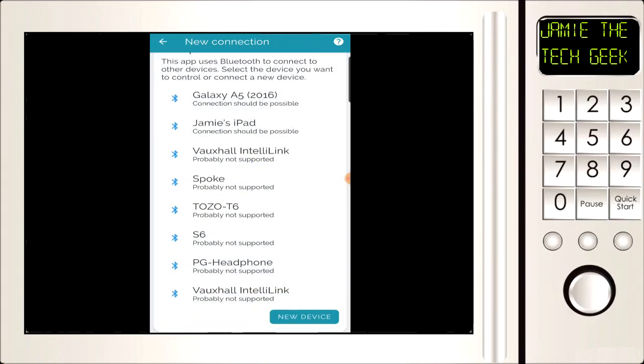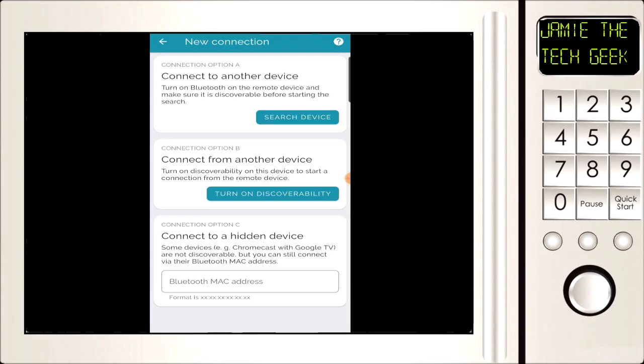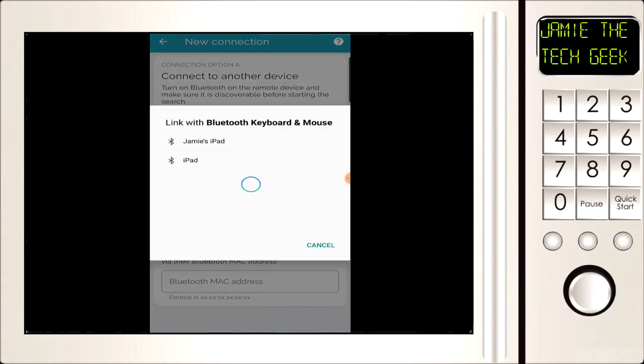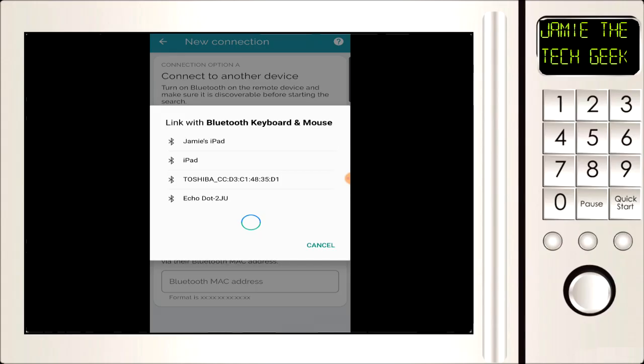Then we're going to click on search for device. On the iPad we're going to go to your Bluetooth settings and make sure that it's turned on.